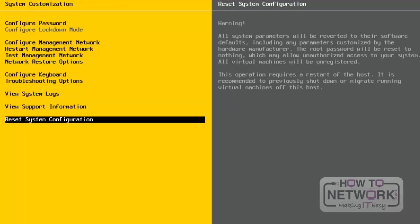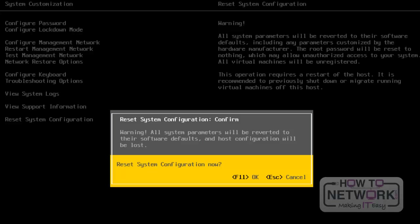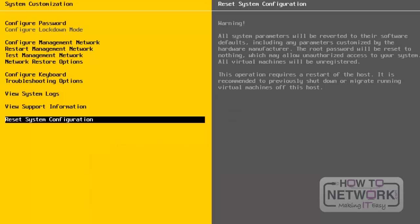Next, we will look at Reset System Configuration. If we want to reset the system configuration, we select this option. On the right side, we see a warning message that all system parameters will be reverted to their defaults. If we proceed, all system settings will be reverted to software defaults — press Enter, then F11 to confirm. I am not going to proceed and will quit by pressing Escape.